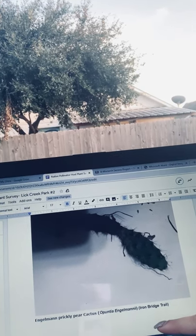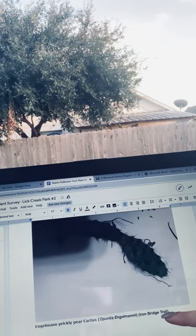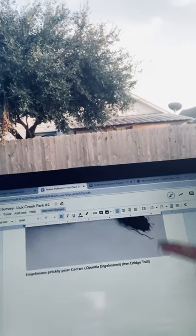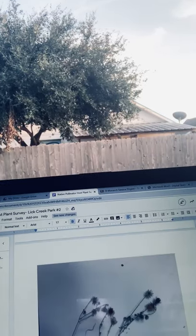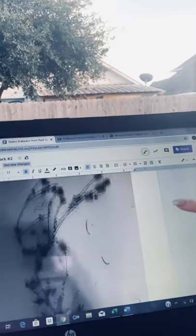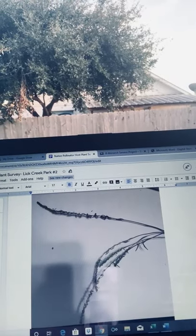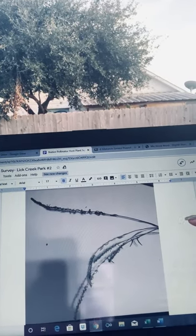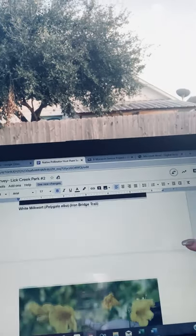Here's the Engelman prickly pear cactus, Opuntia engelmani, on the iron bridge trail as well. There are several plants listed with their common name, scientific name, and the trail they were found on, which was very effective so that we were able to distinguish each of the plants in an efficient way.